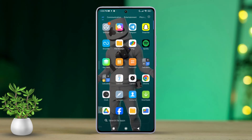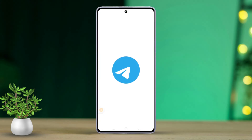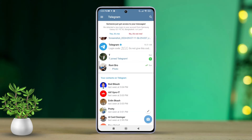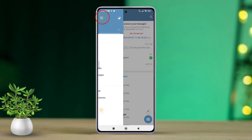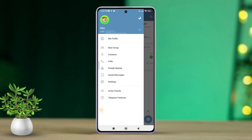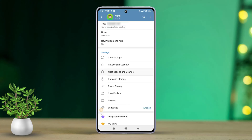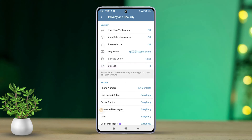So let's dive in and get it set up. Open the Telegram app on your device. Next, tap the three horizontal lines in the top left corner of your screen. After that, tap on Settings from the menu. Then select Privacy and Security. Now choose the two-step verification.